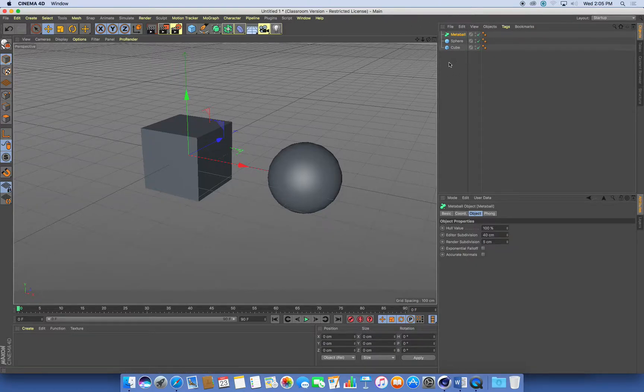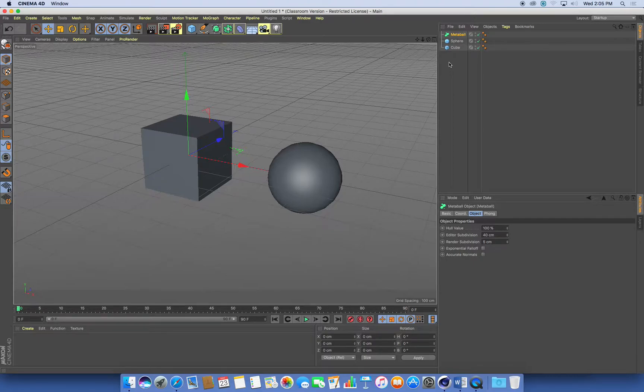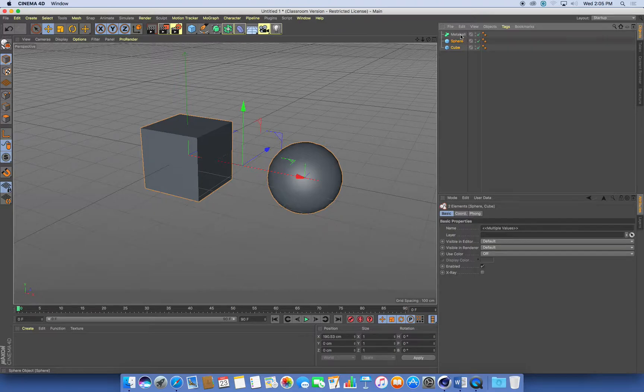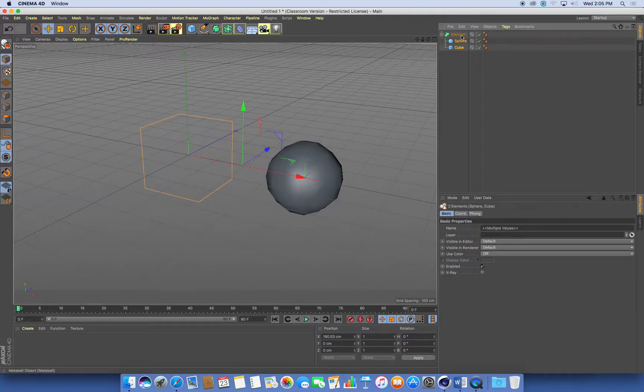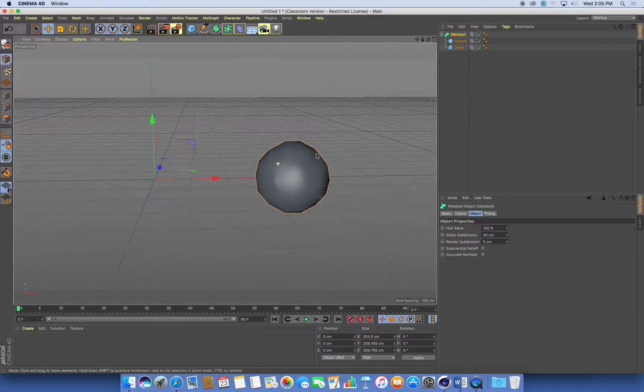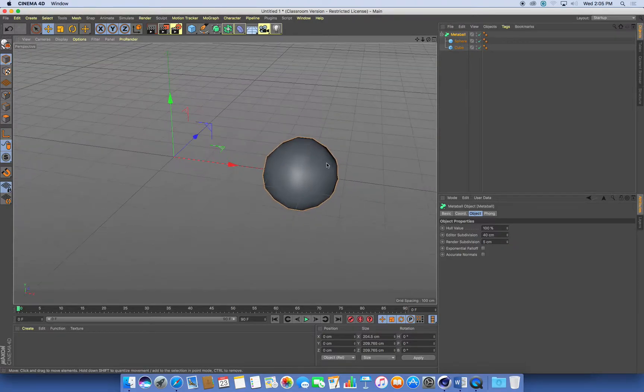And all we need to do is drag and drop the objects that we want to blob together into the metaball. So if I select both of these two, the sphere and the cube, drag and drop them into the metaball. And what you should see if you've moved them apart is something maybe similar to what I've got.